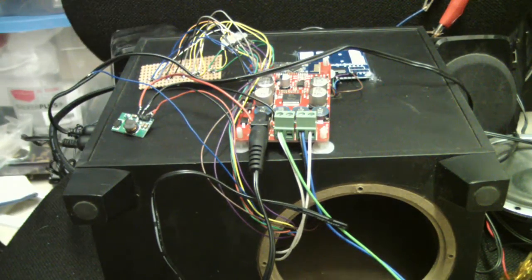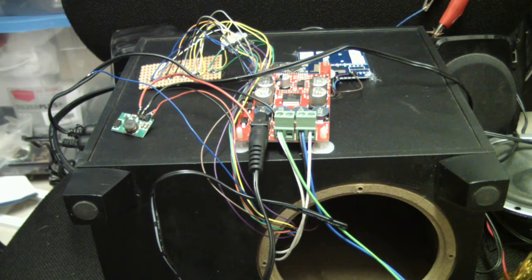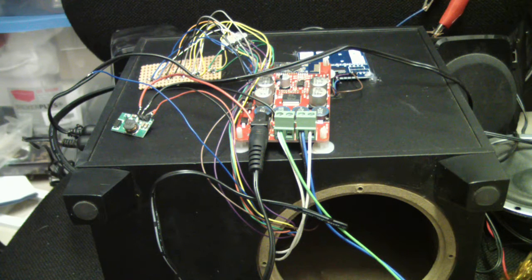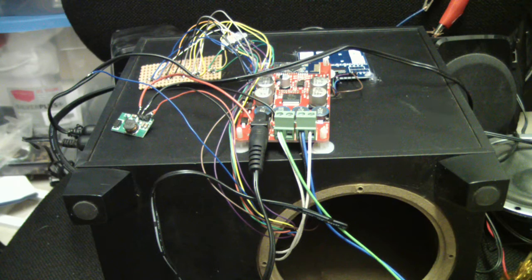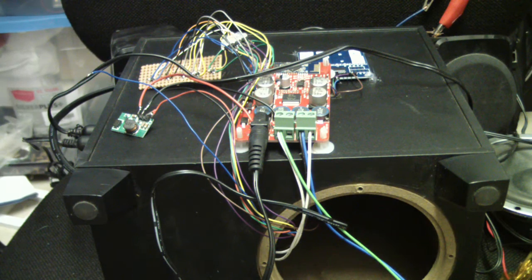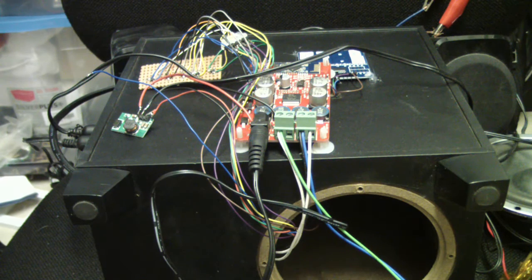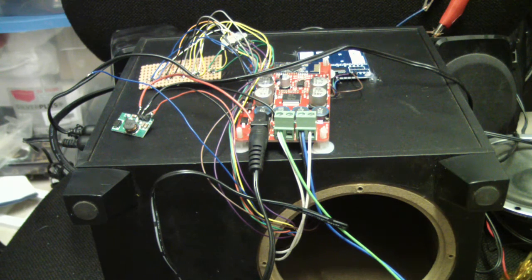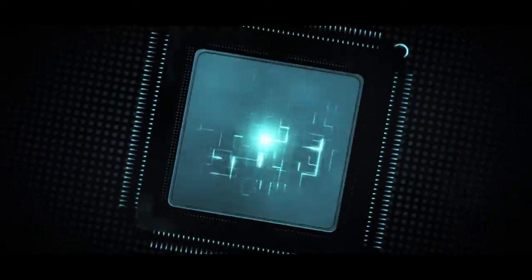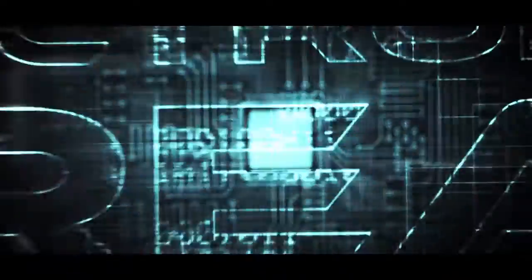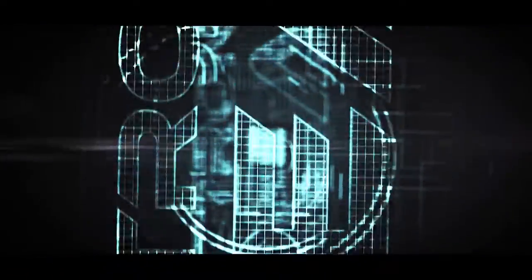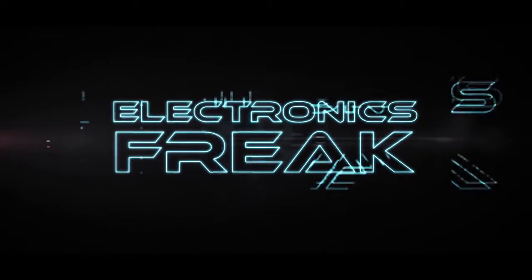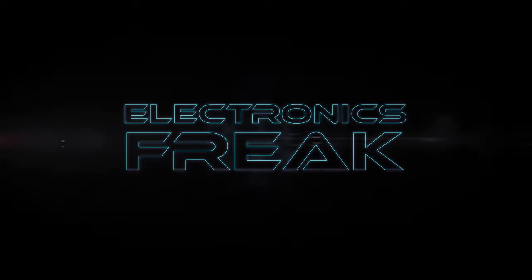So now the only thing I have is to close it all back together and to enjoy this little project for my wife who asked for a good quality Bluetooth speaker. Thank you.